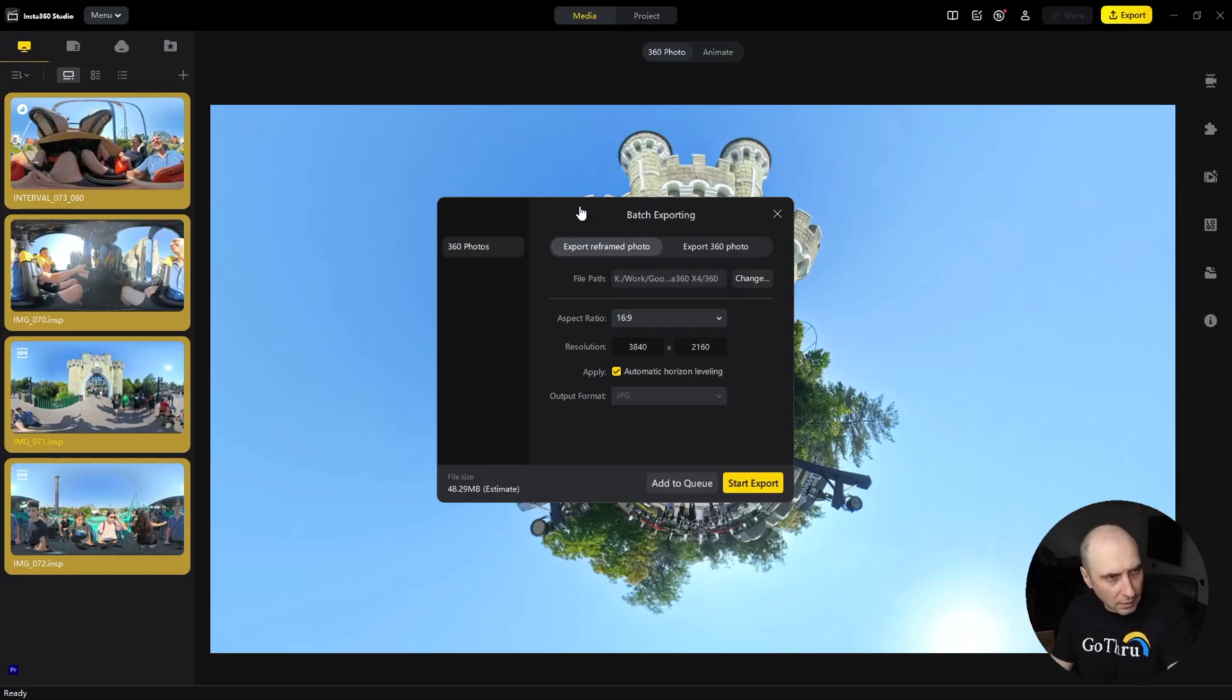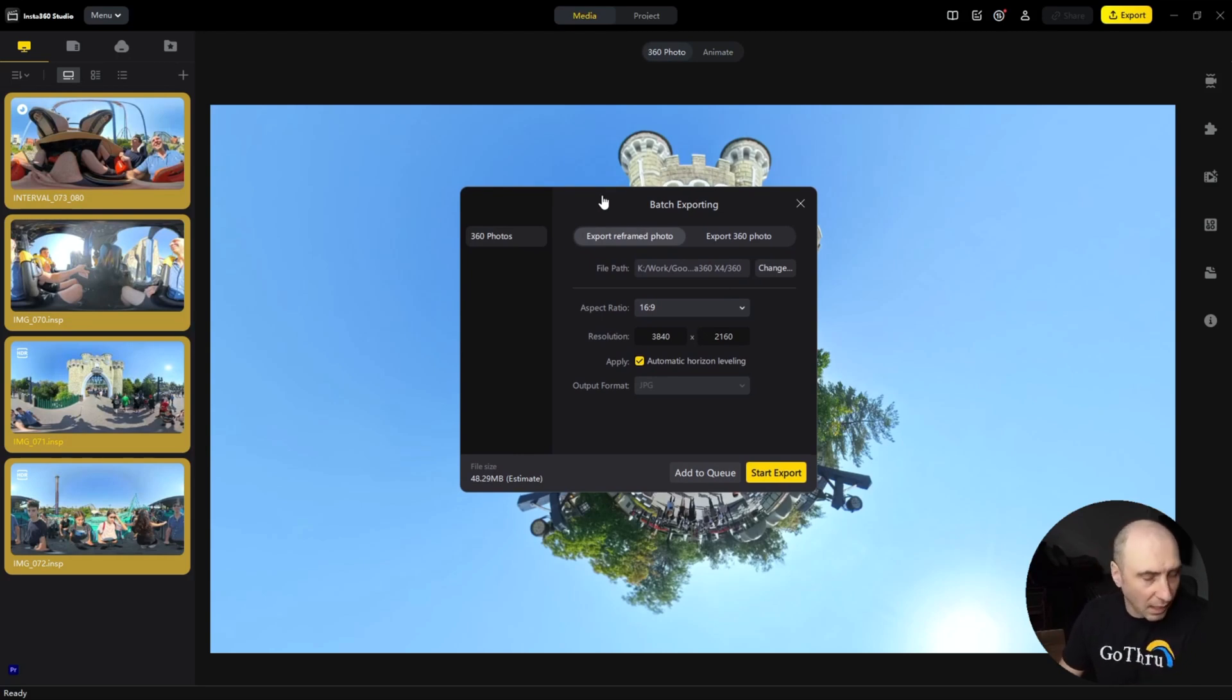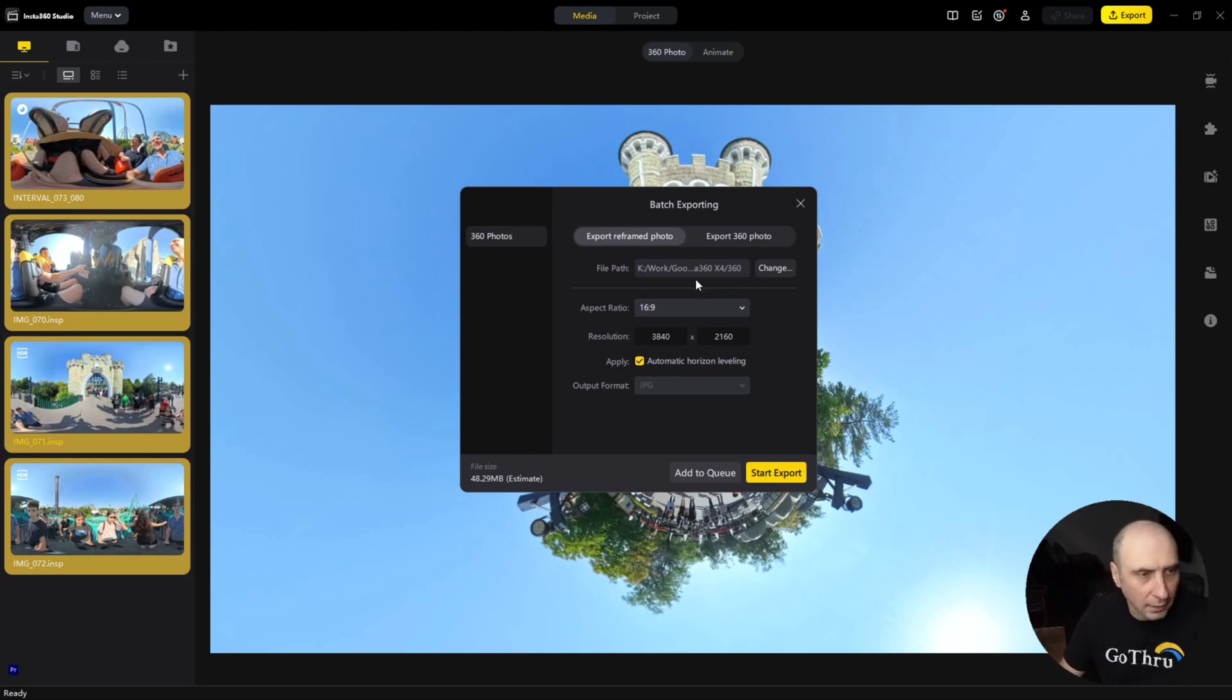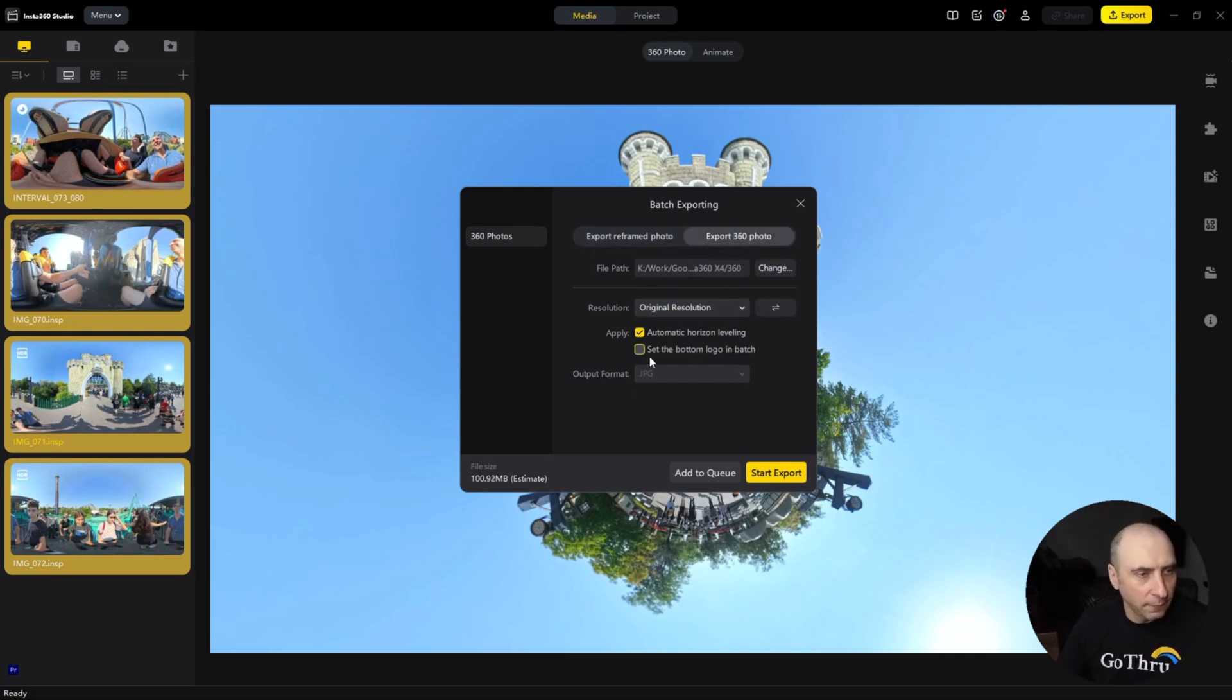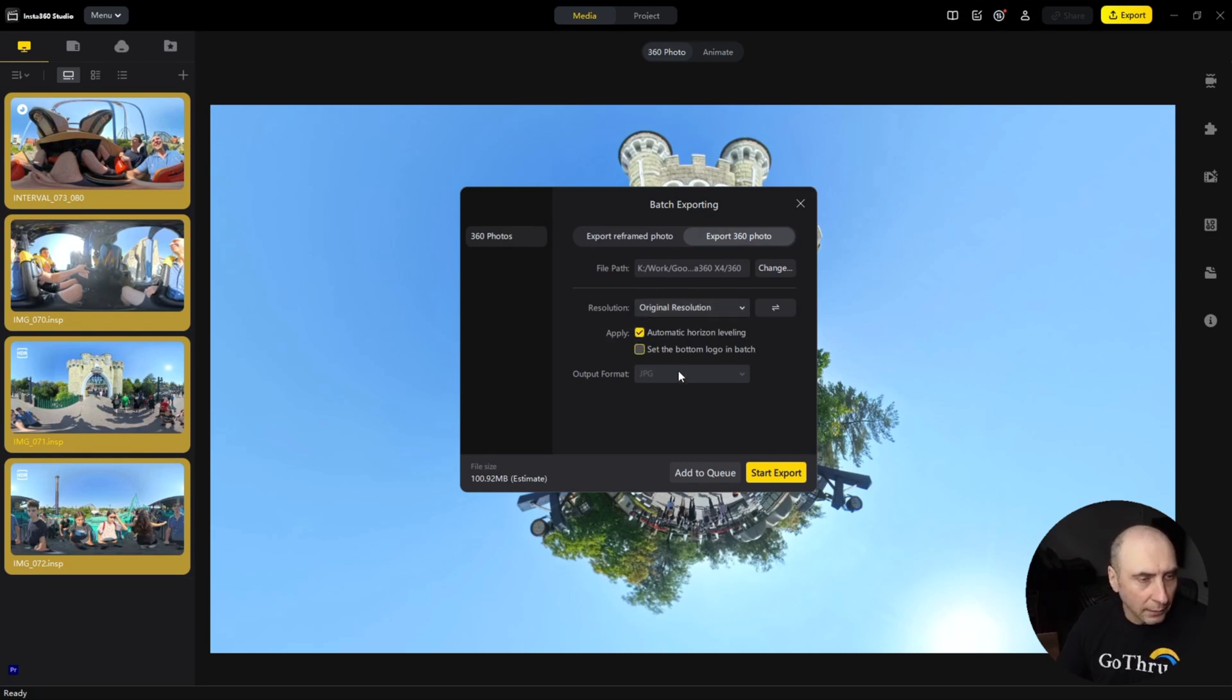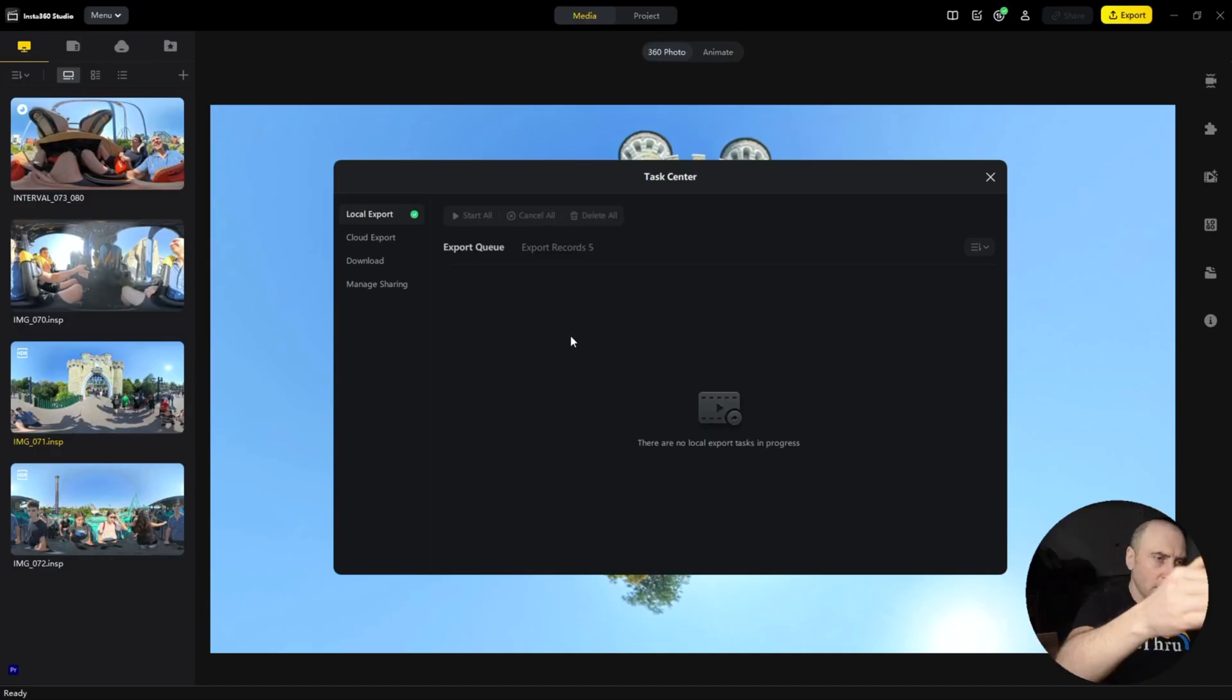For some reason this particular pop-up window gets behind, so I have to click Alt+Tab. I'm clicking export 360 photo, original resolution, apply horizon leveling, and yes we want it as JPEG. We just click export. If we click on this again, we see them being processed.